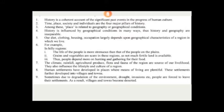Places are related to geography and geographical conditions. History is influenced by geographical conditions in many ways, and thus history and geography are inseparable. Our diet, clothing, housing, and occupation largely depend upon the geographical characteristics of the region in which we live. For example, in hilly regions the life of the people is more strenuous than that of people on the plains.